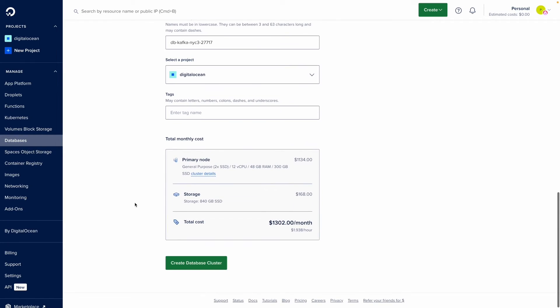I'll scroll down. I'll make sure that everything looks good in the final view here and I'll go ahead and select create database cluster.